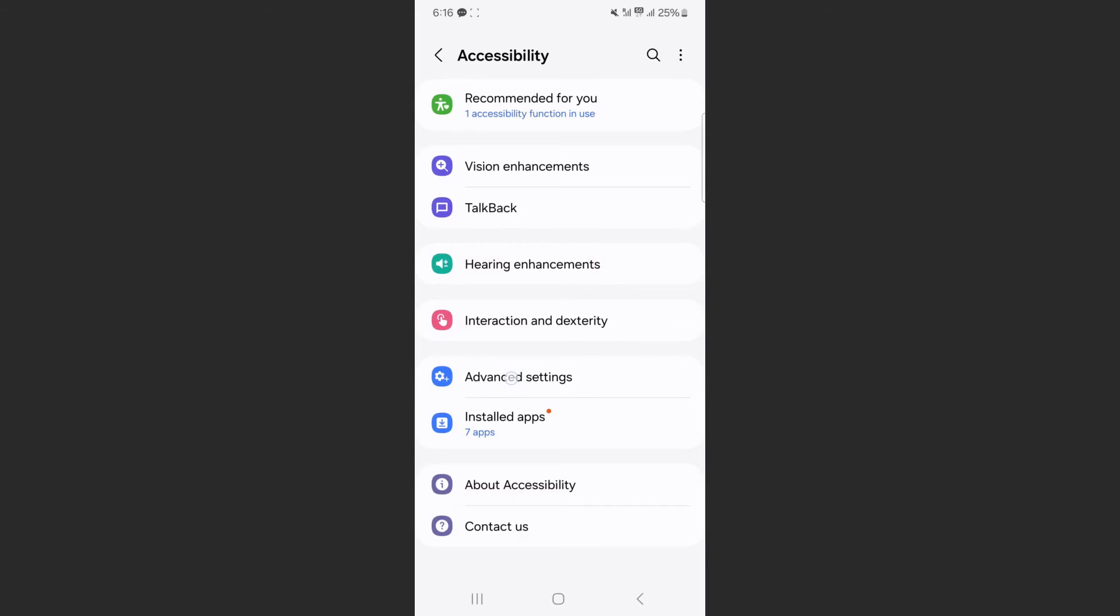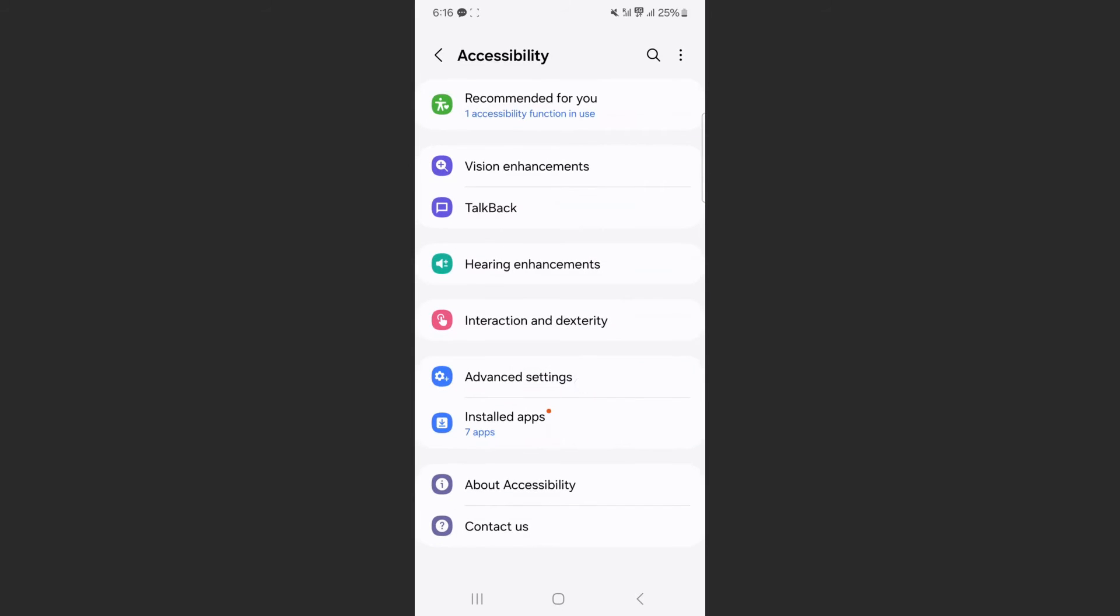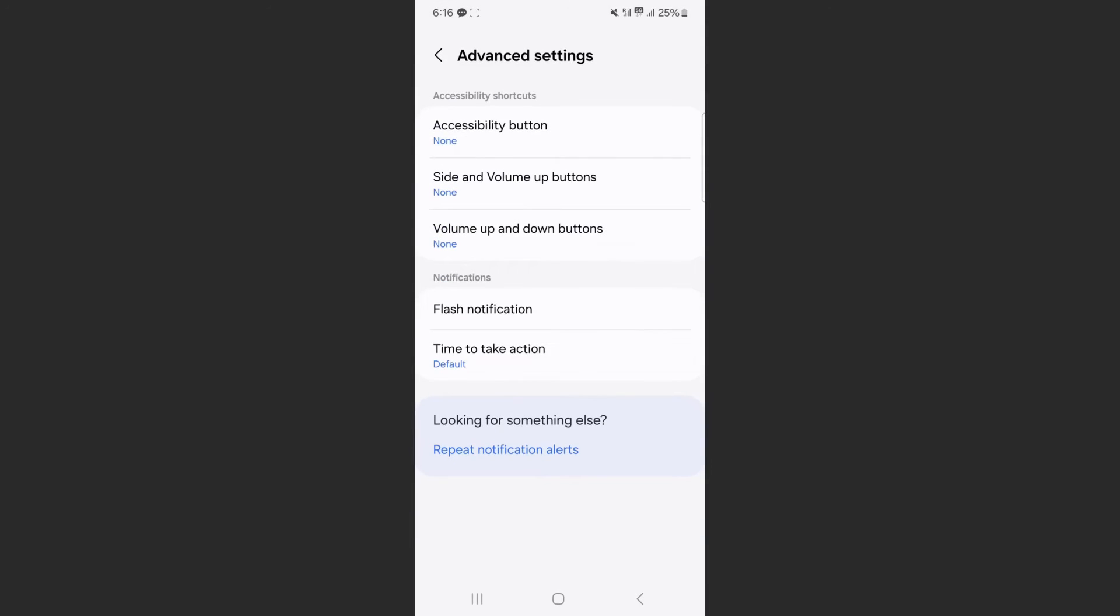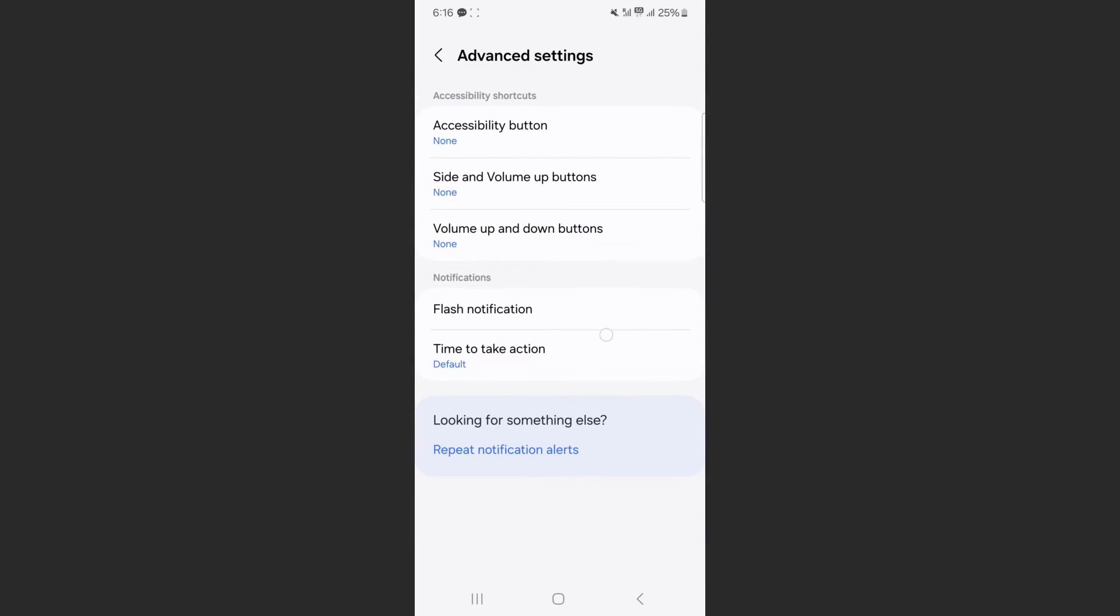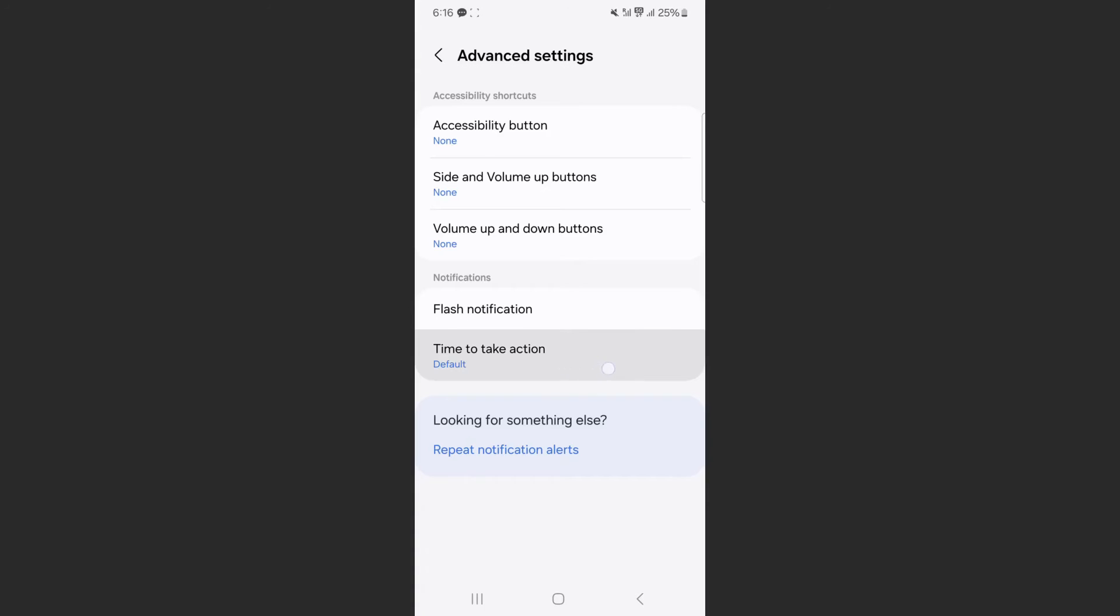And from here, click on advanced settings. From here at the bottom, look at the time to take action.